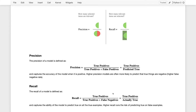Recall measures the number of things that we predicted as true that were in fact true, divided by the number of things that we predicted as true that were in fact true, plus the number of things that we falsely predicted as negative. We can simplify this denominator by calculating the total number of things that were actually true. So recall is the number of things we predicted were true that were in fact true, divided by the number of things that were actually true.